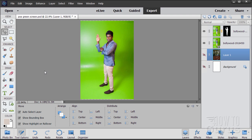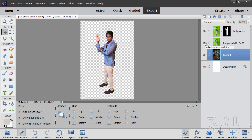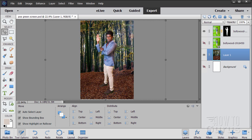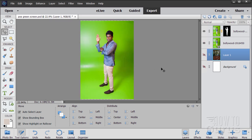Hi, I'm George Pearson, and in this Photoshop Elements green screen removal video, we'll be taking out this green background, just like that, and either making it a transparent background, or you can put in any background that you want. So let's take a look at green screen removal and let's get to it.